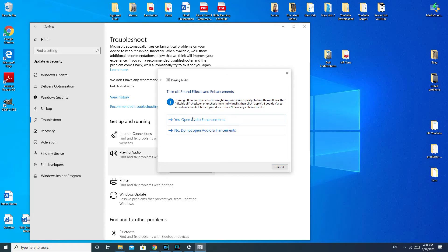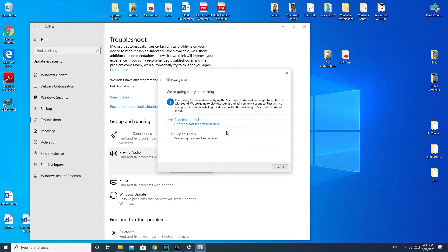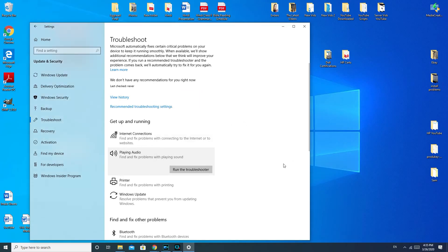There's a part of the troubleshooter that says 'turn off audio enhancements — might improve sound quality; to turn them off, use the disable all checkbox.' This is good if your speakers are scratchy or cutting in and out. If you have no sound at all, it most likely will not help you. The troubleshooter may recommend reinstalling your audio driver — that would be a good thing to try. It can also reinstall the drivers for you automatically, which is really nice.